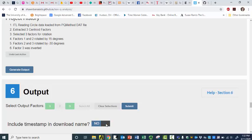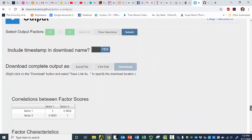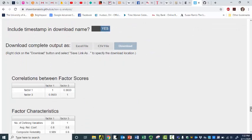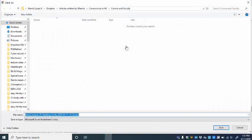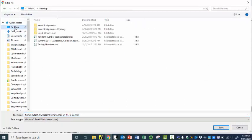And now I can download my complete output as an Excel file — not comma delimited, an Excel file. Oh, who doesn't want an Excel file? I love a beautiful Excel file. So it's just going to be downloaded right onto my desktop, which is already kind of crowded.